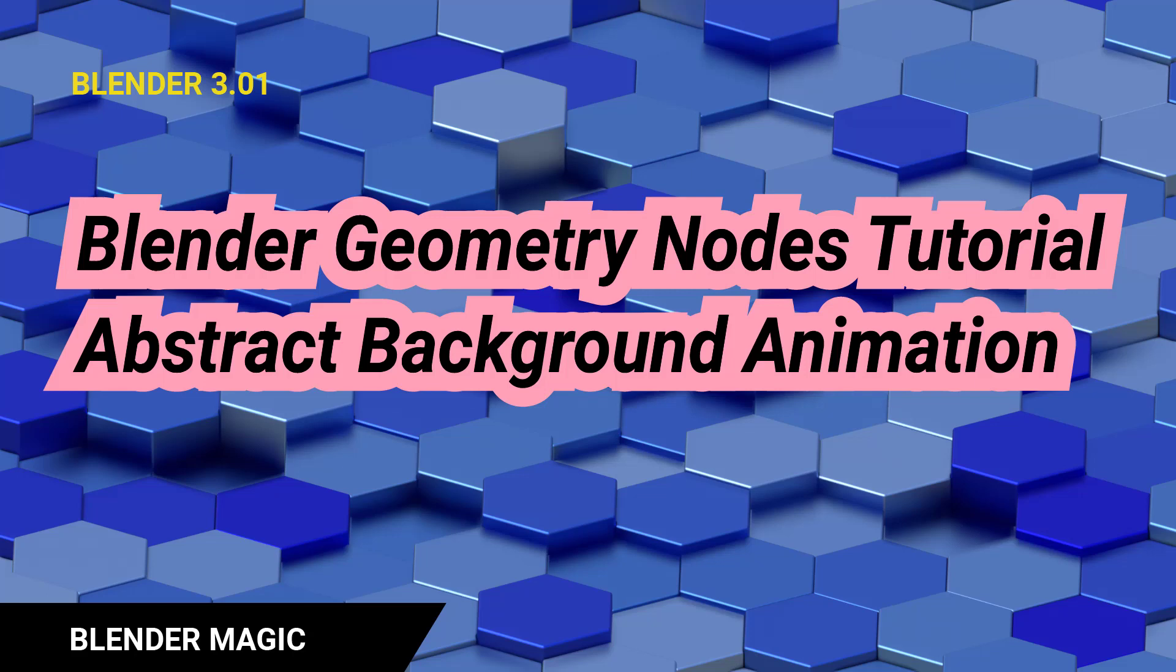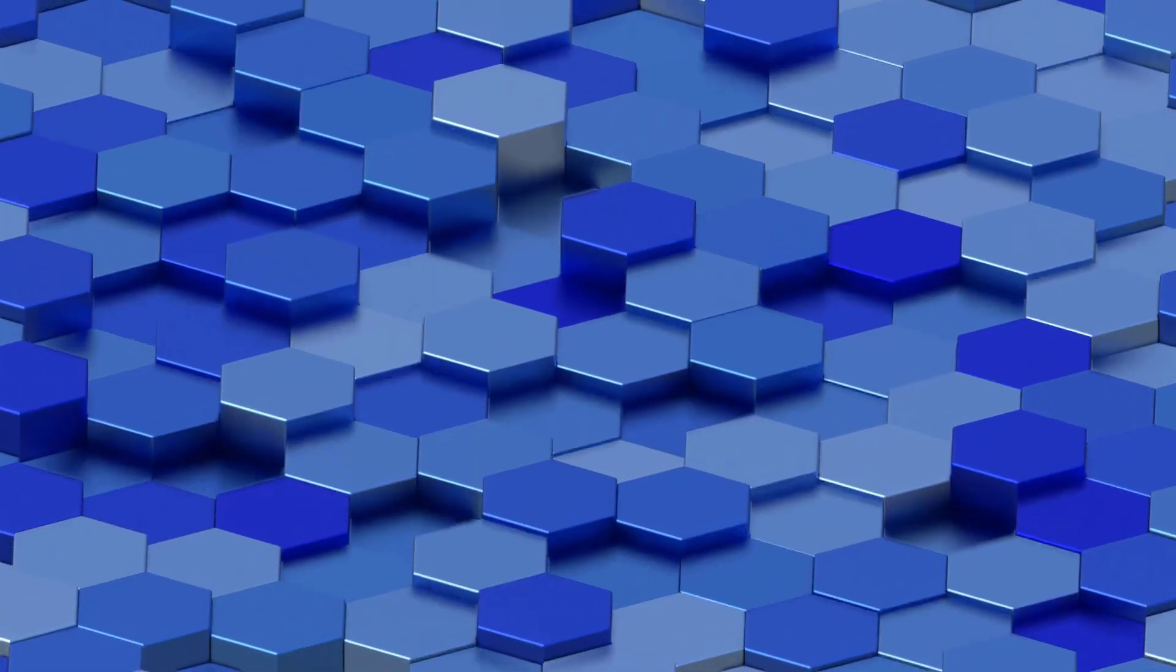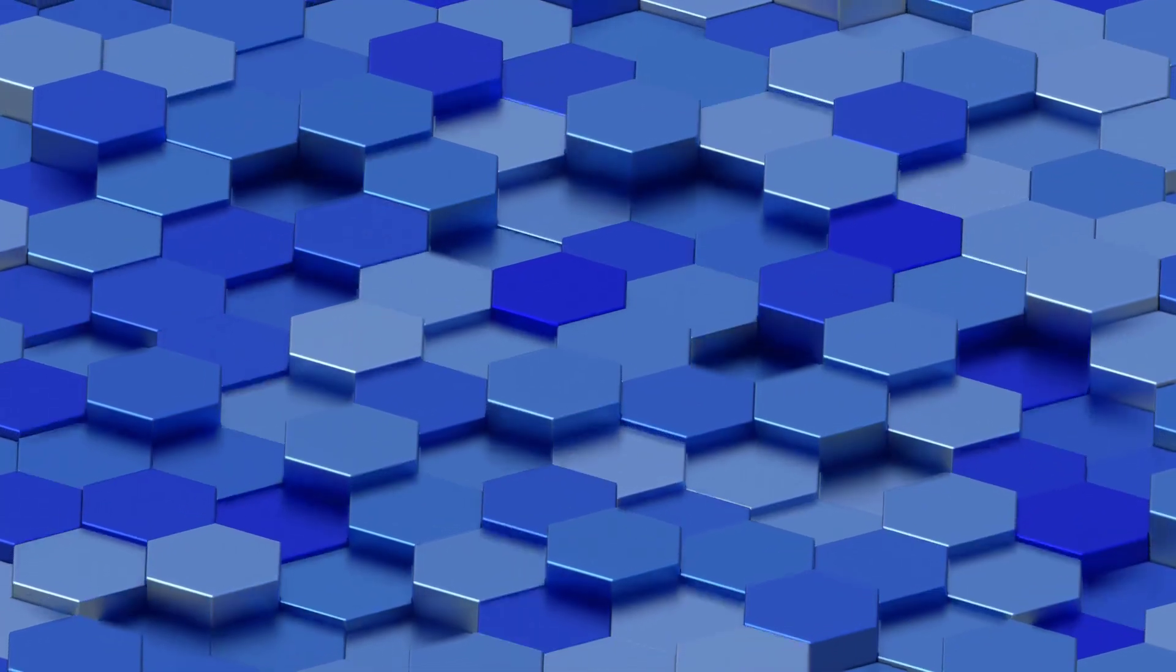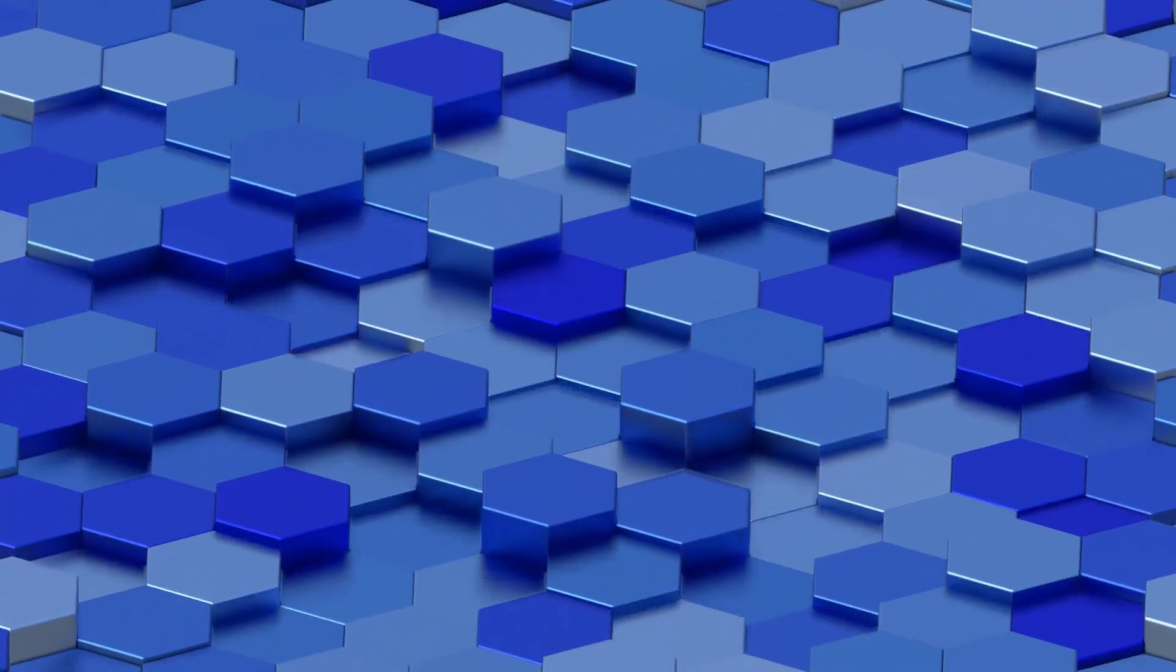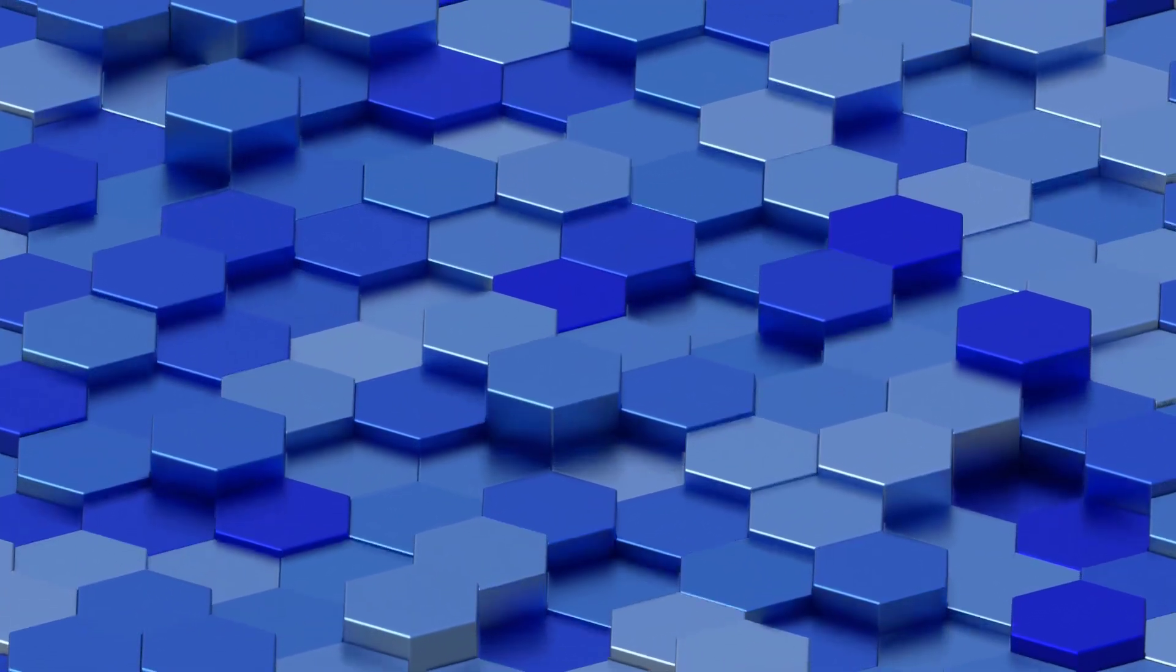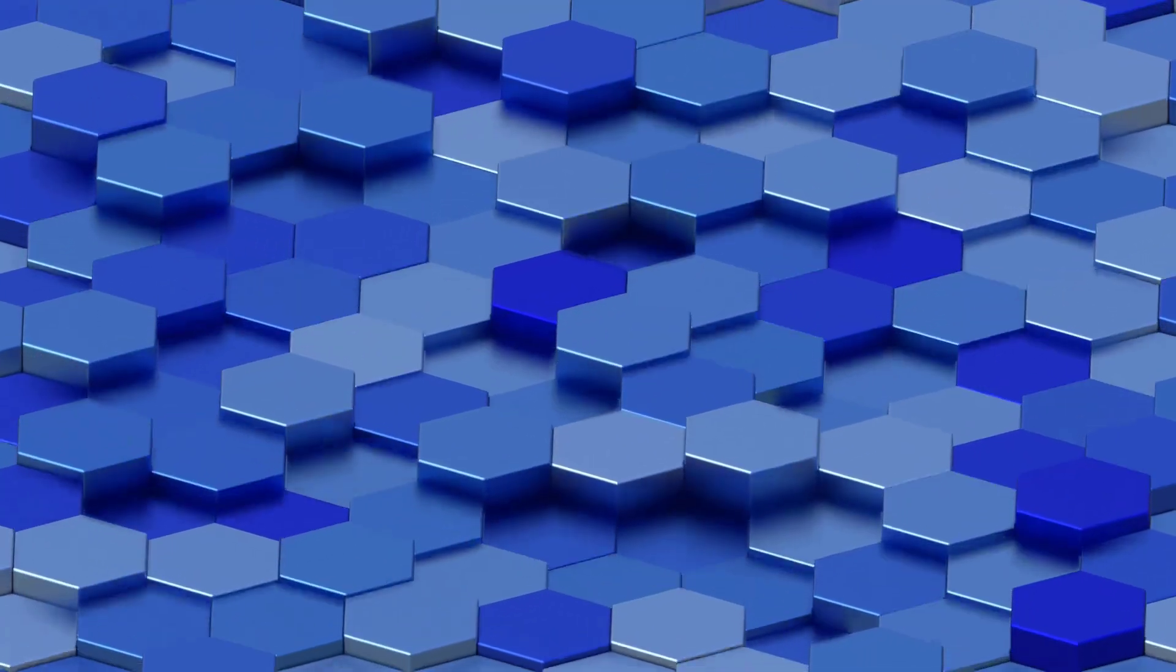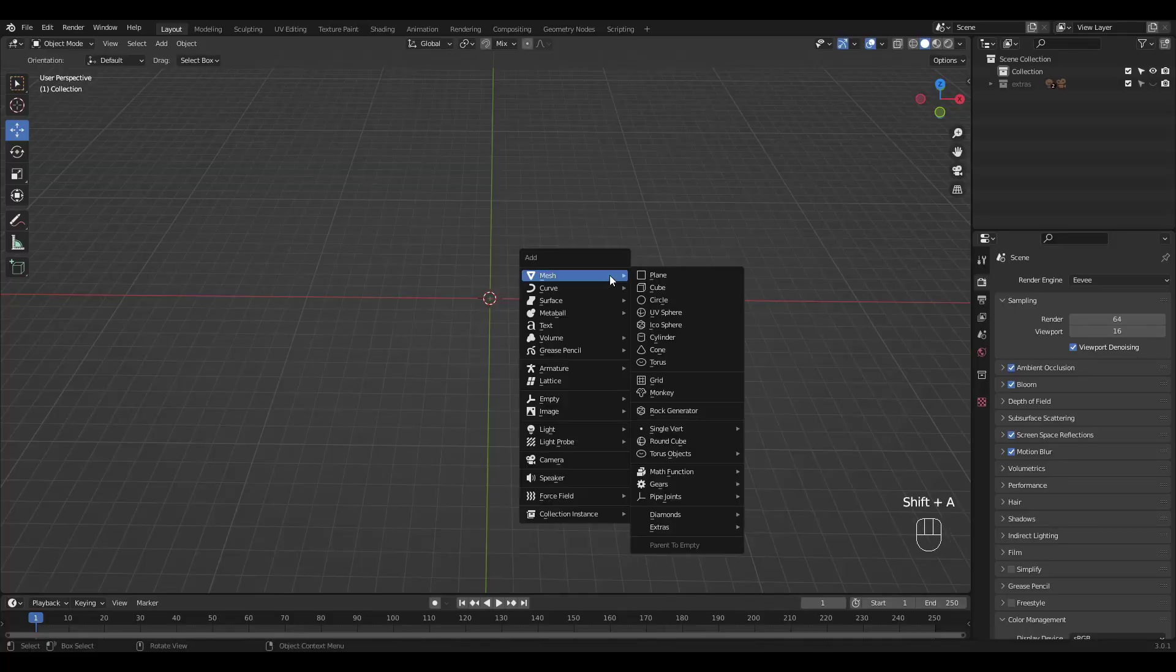Now that we know how geometry nodes work, let's create something a bit more interesting. I wanted to try this abstract background animation made with hexagons, because it may seem difficult to recreate, yet is pretty easy to make. I'm gonna try to explain where the instances should be placed, so let's begin.